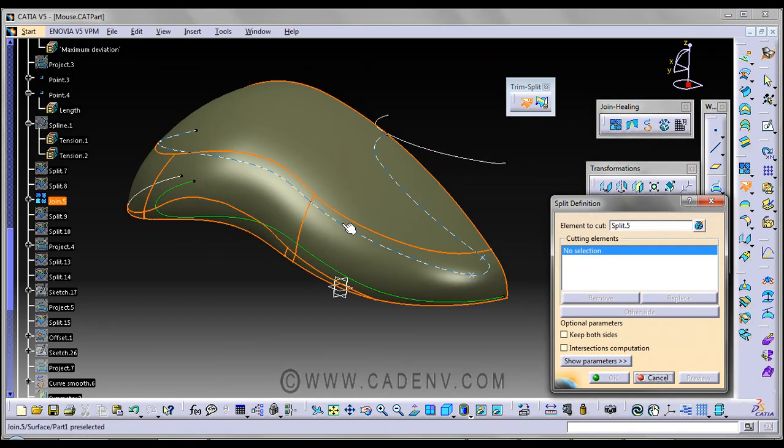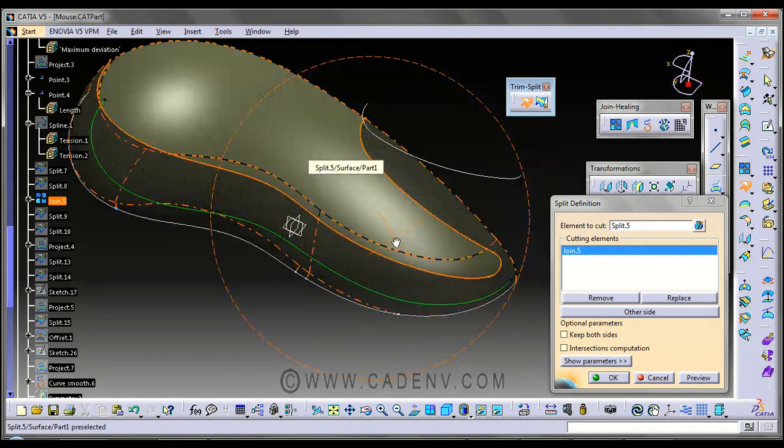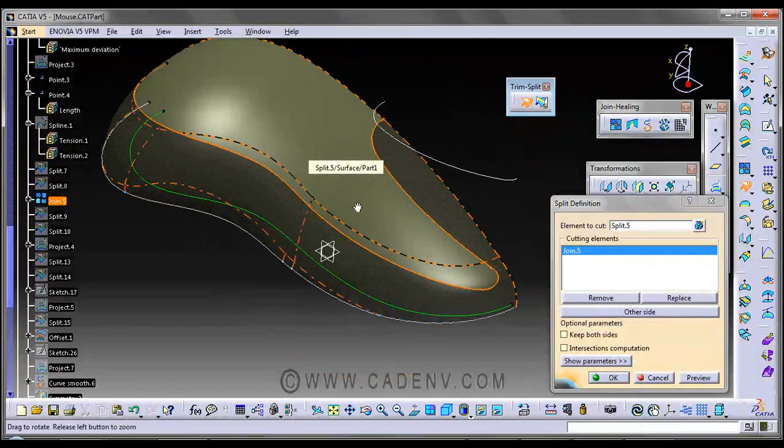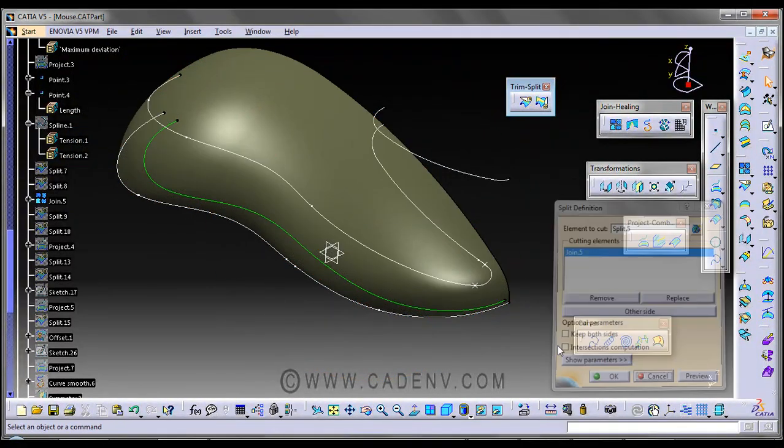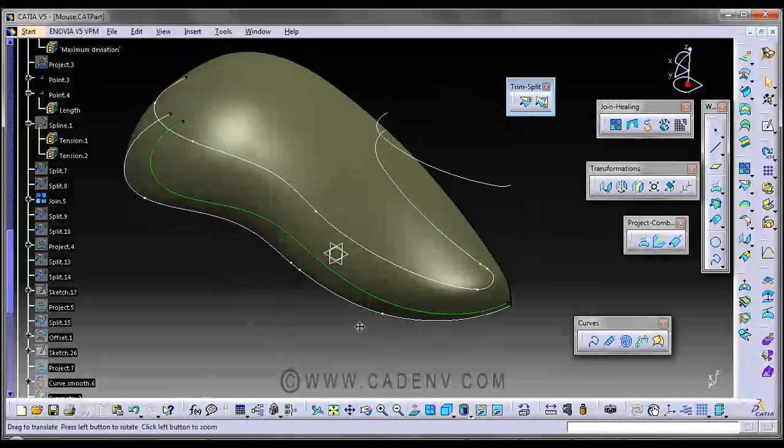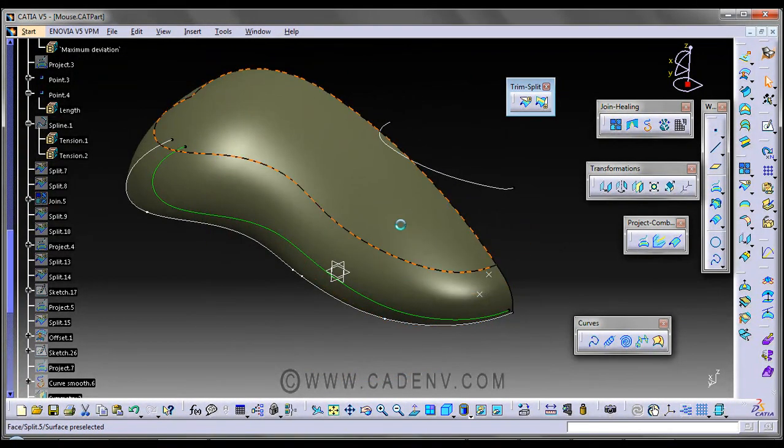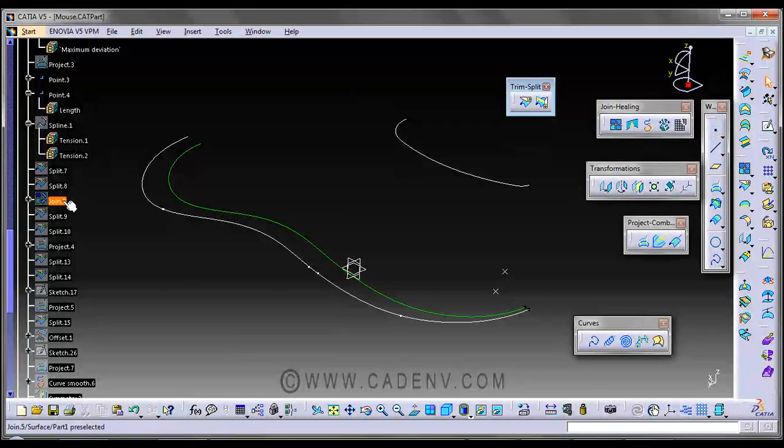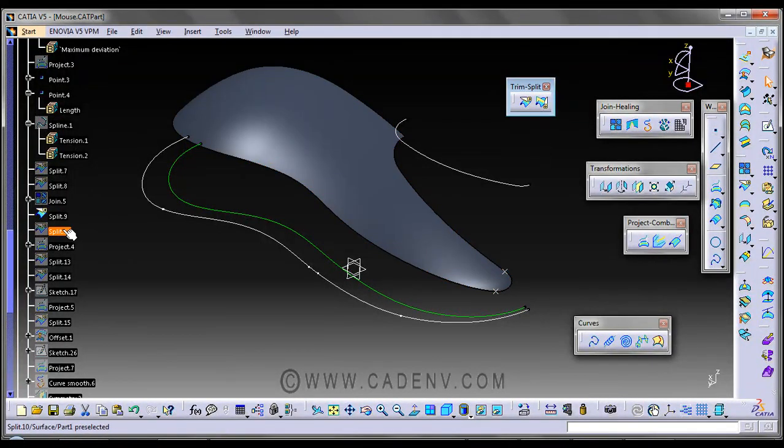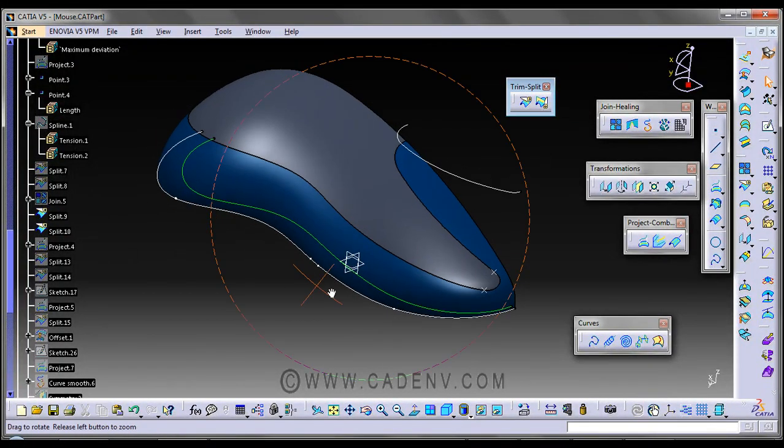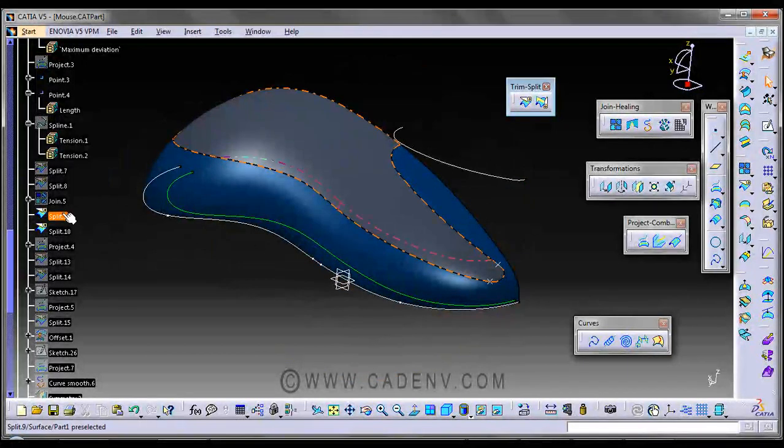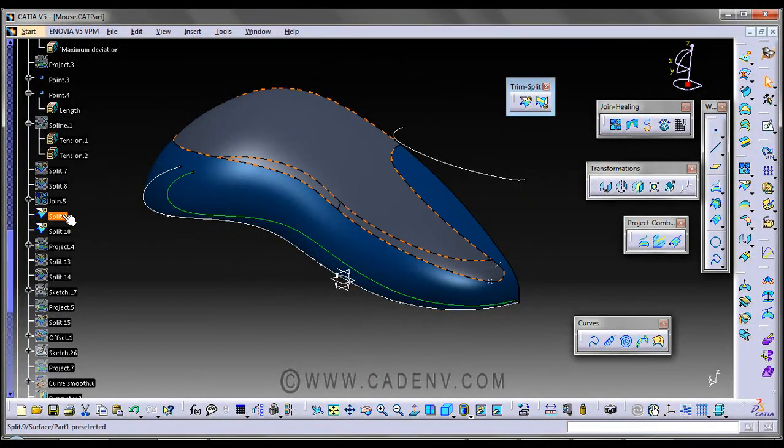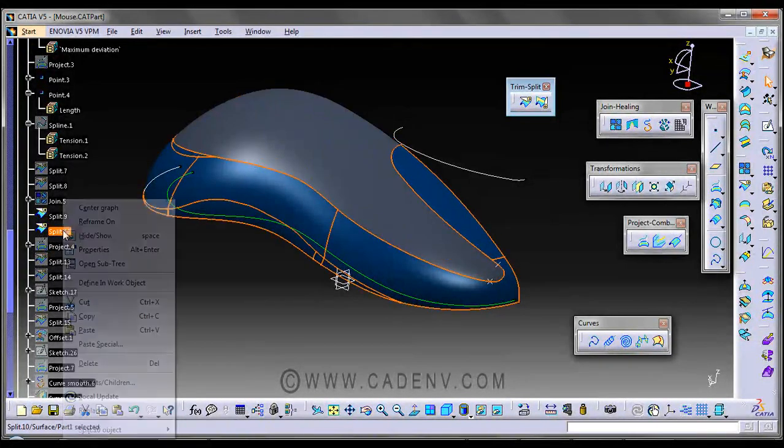Then come to the next step. Next we have created another split. I have used the same parent which I have used for the last split.